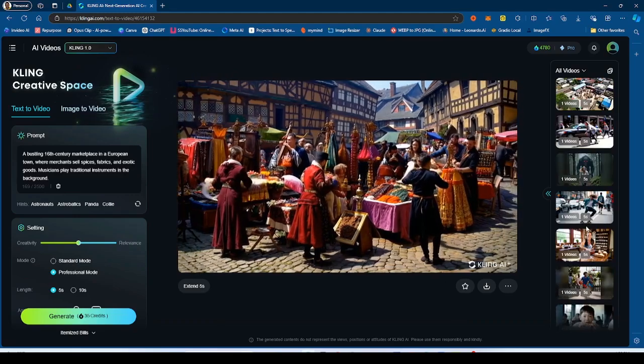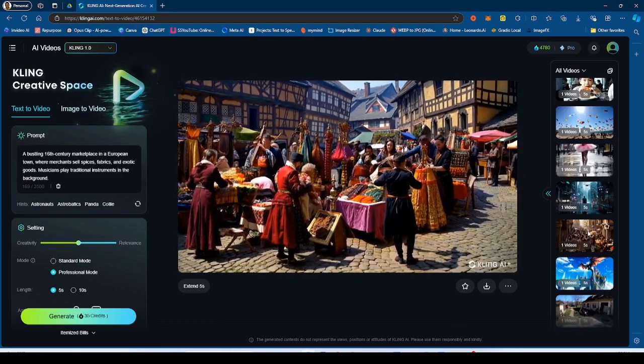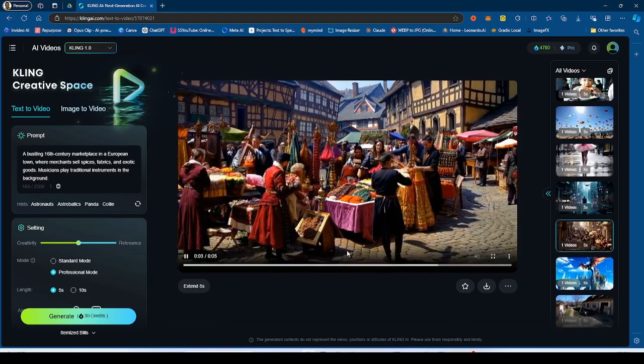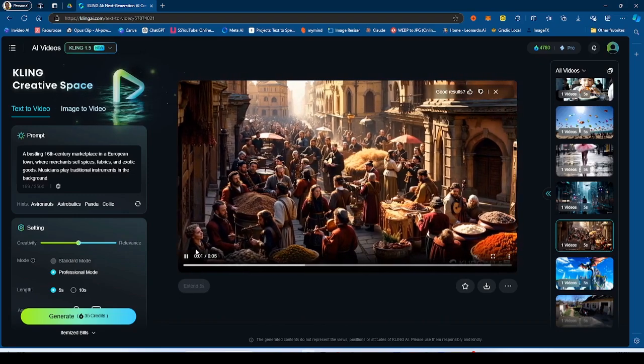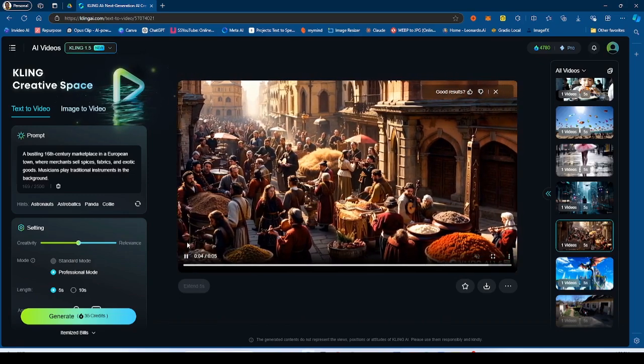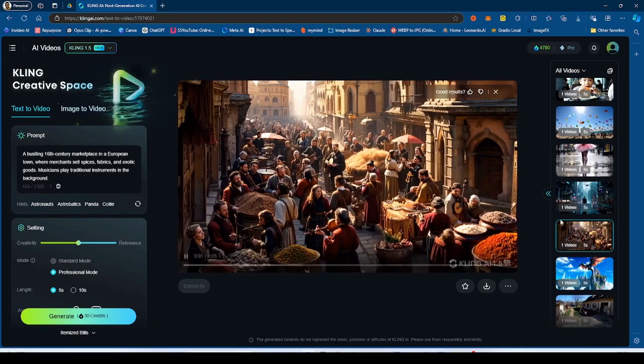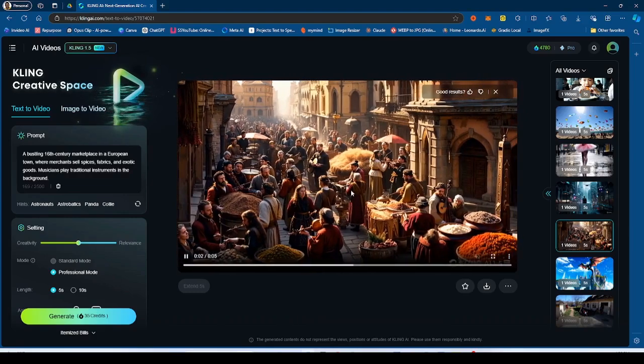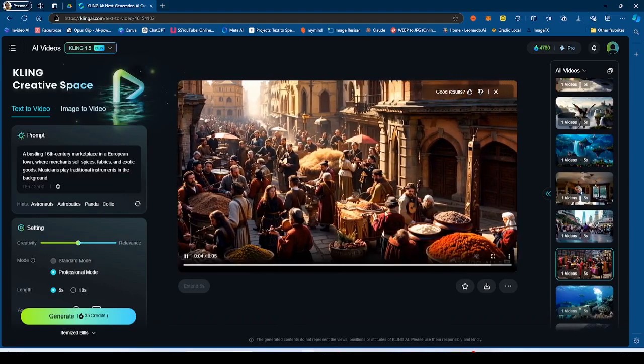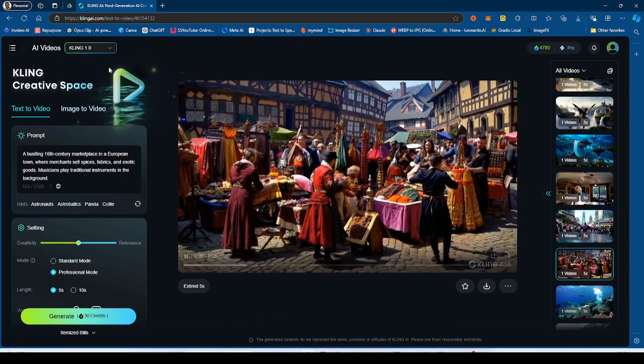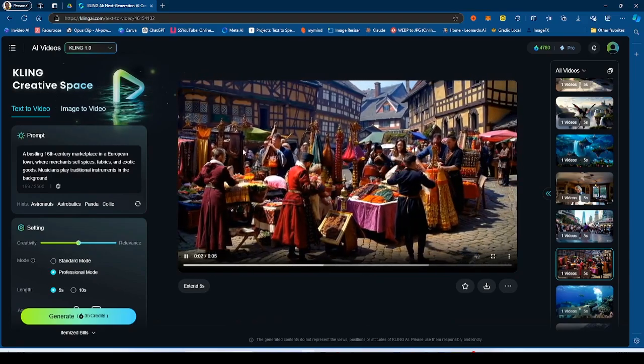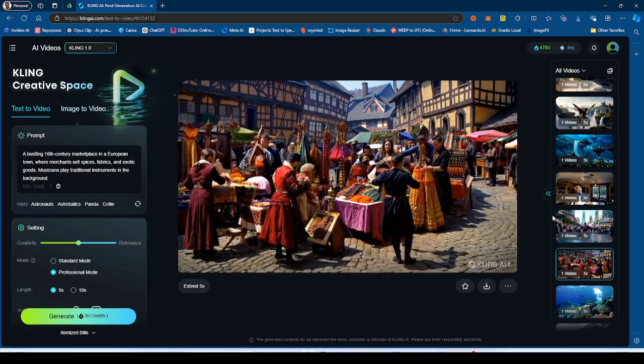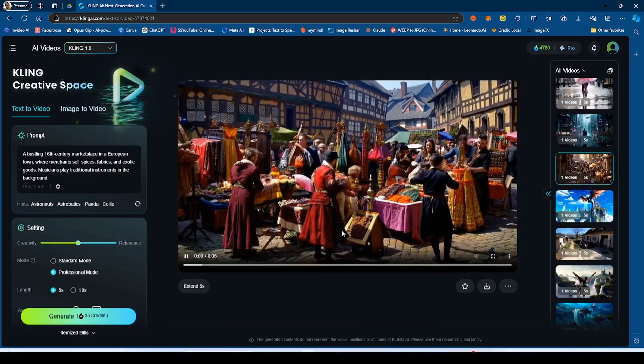But we did get another generation here. And though it kind of fits the theme a bit more of the medieval style, has a little bit more of a cinematic feel, the people are not really doing much. I think the previous generation, this is the 1.0 generation, as you can see up here, 1.0 generation, this was pretty good.